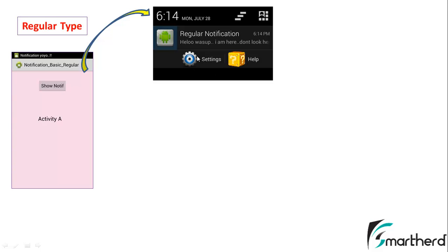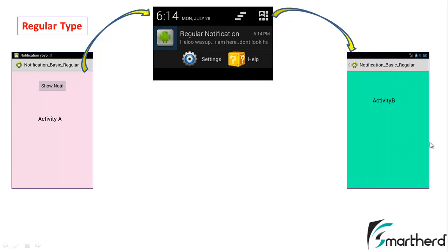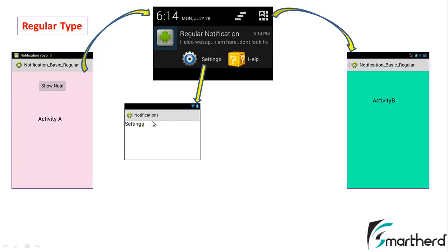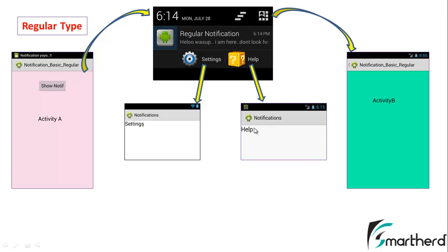Here I have added two buttons — settings and help — which are actually the integral part of this regular notification. When the user clicks on the regular notification they will be migrated to Activity B. If the user presses the settings button they will be migrated to the settings activity. Similarly, when the user clicks the help button they will be migrated to the help activity. With a single notification we are able to provide three functionalities, and you can add as many buttons as you wish — I have just added two, but you can add three or four.